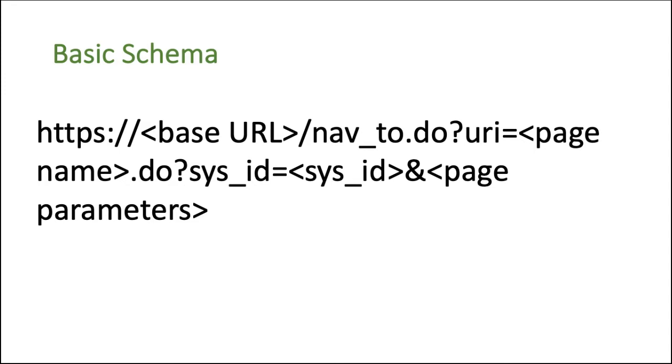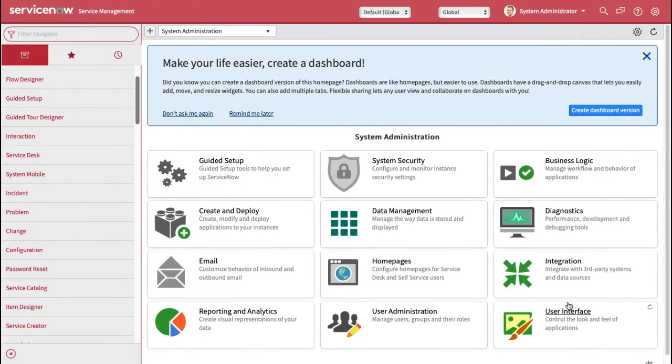And then you have page parameters. So after putting ampersand, then you can put the page parameters. Now page parameters are something like conditions or like a query which you want to mention to navigate that particular record, or maybe if you want to see a list and if you want to mention some query, you can do that.